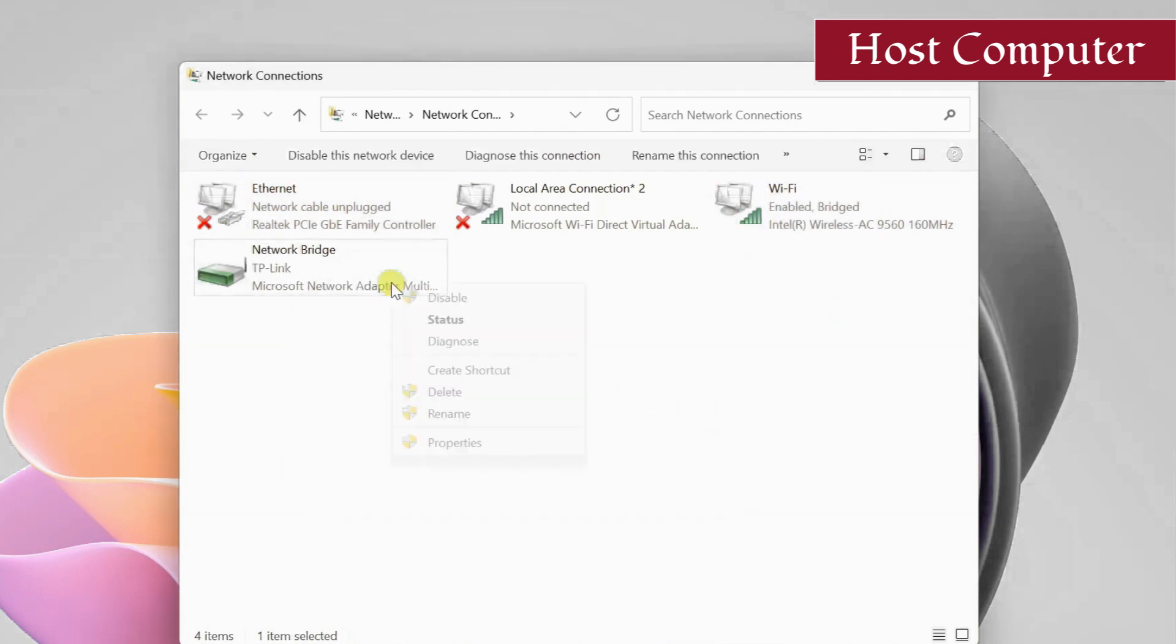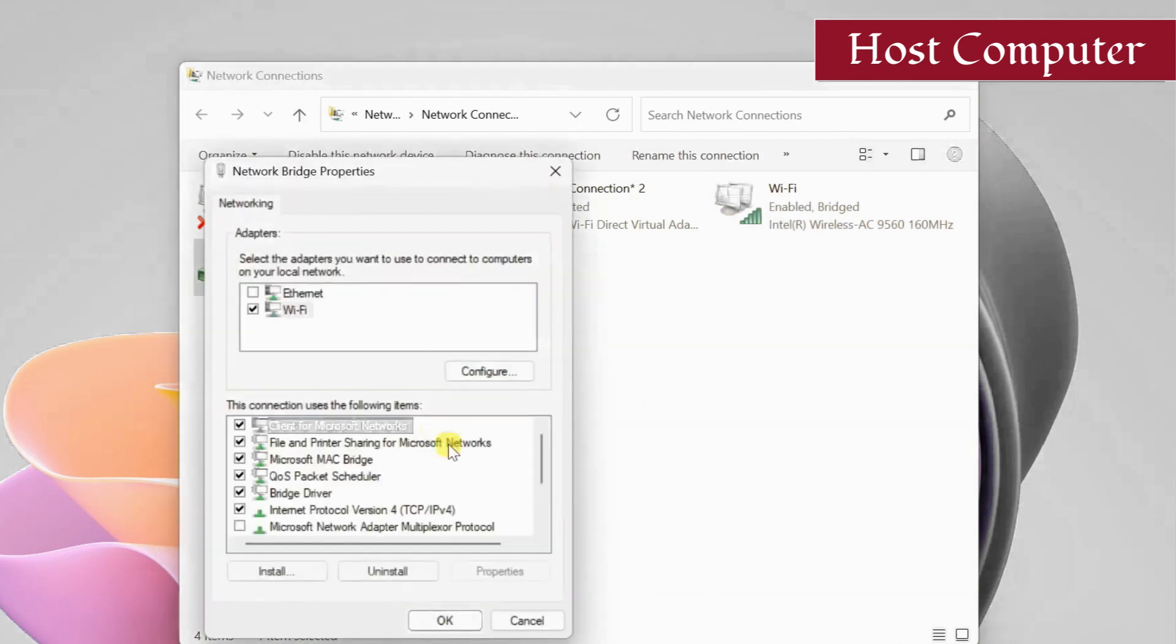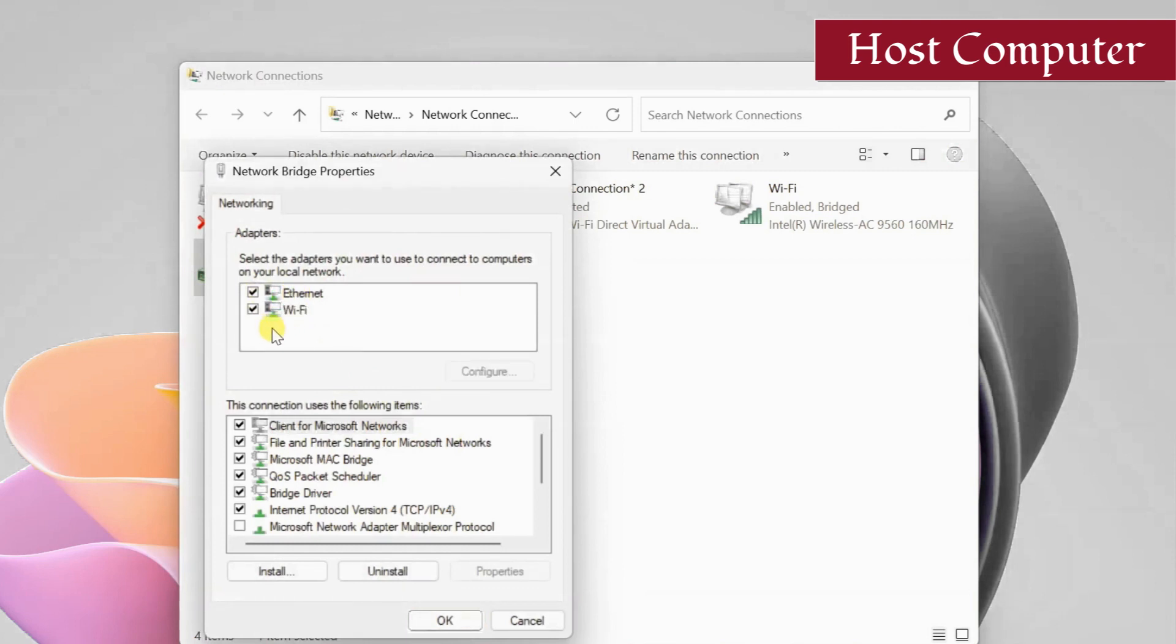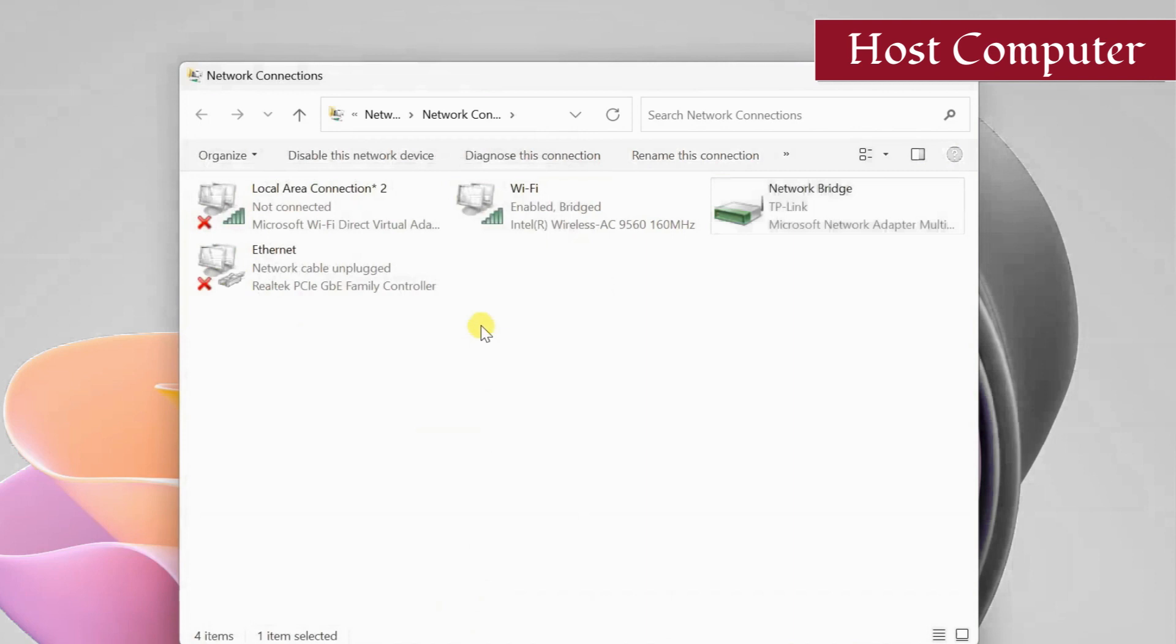Then right-click the bridge adapter and select properties. Here make sure both the boxes for ethernet and Wi-Fi are checked. Click OK. The bridge connection setup is done on the host PC.